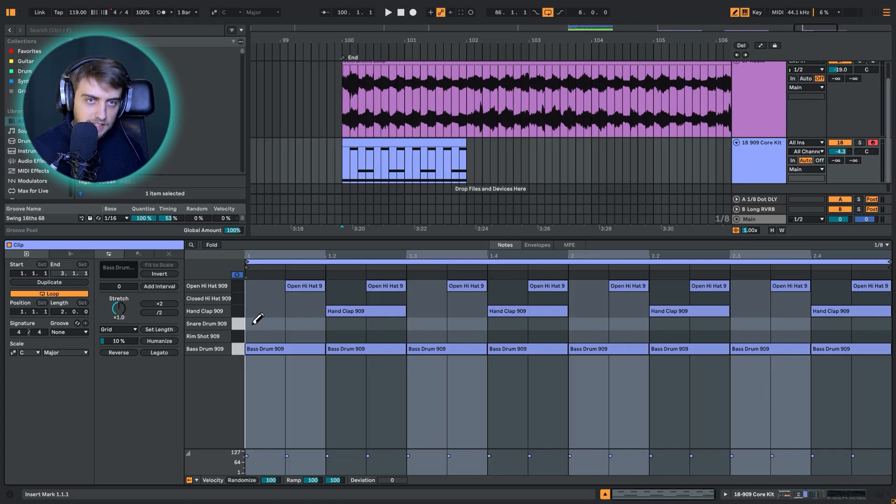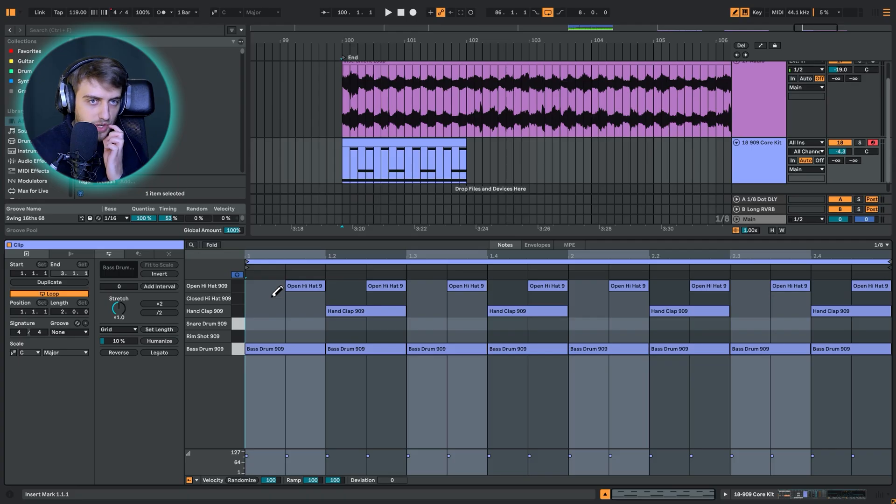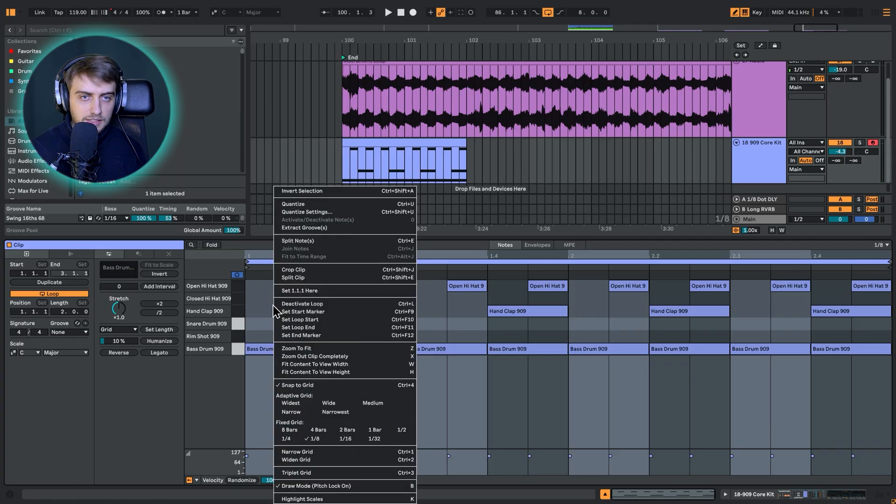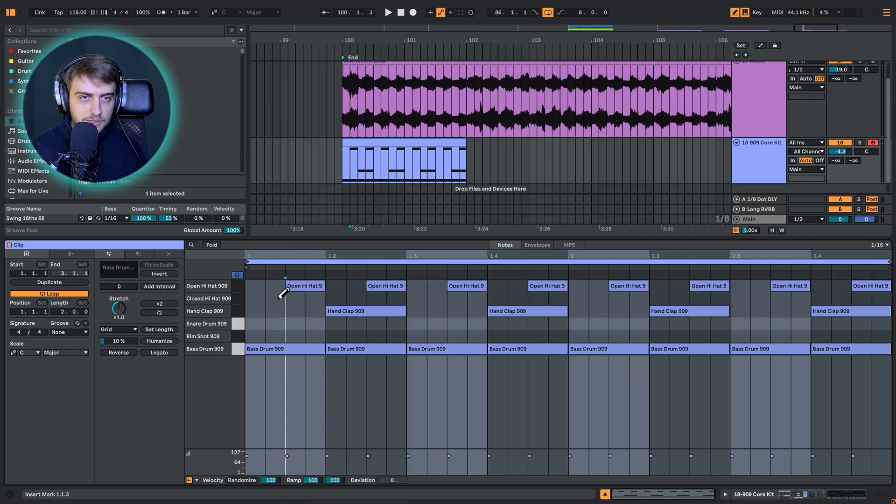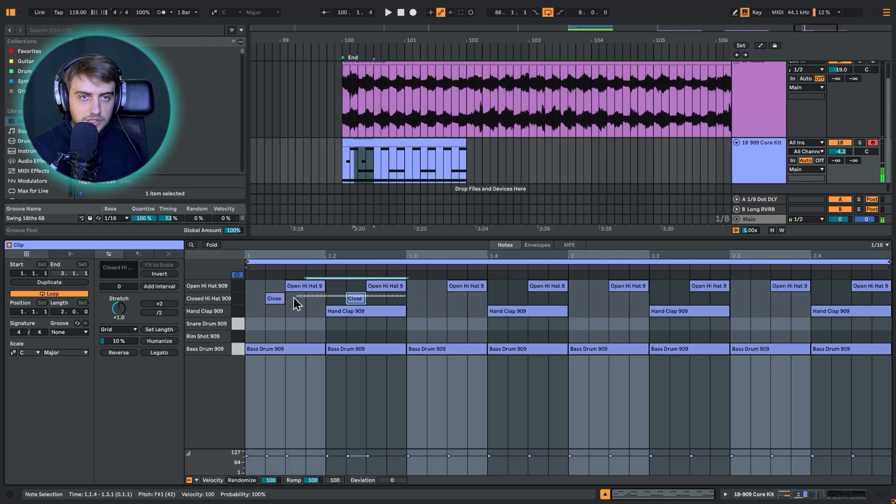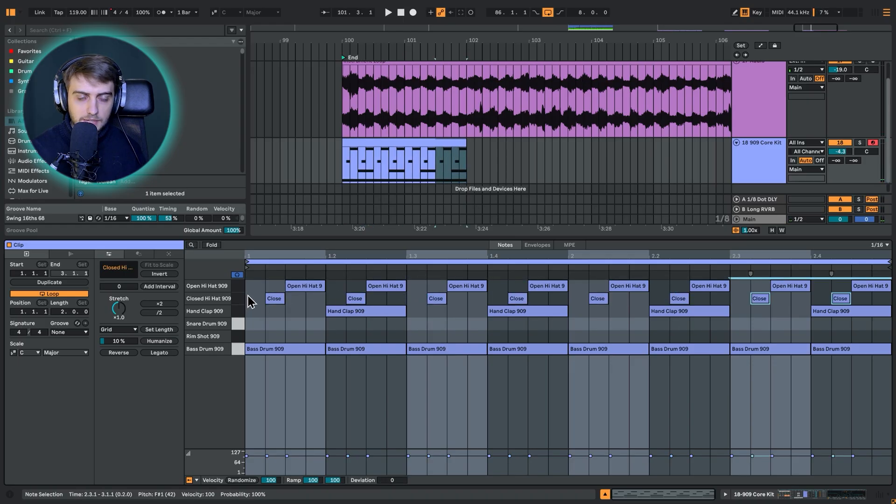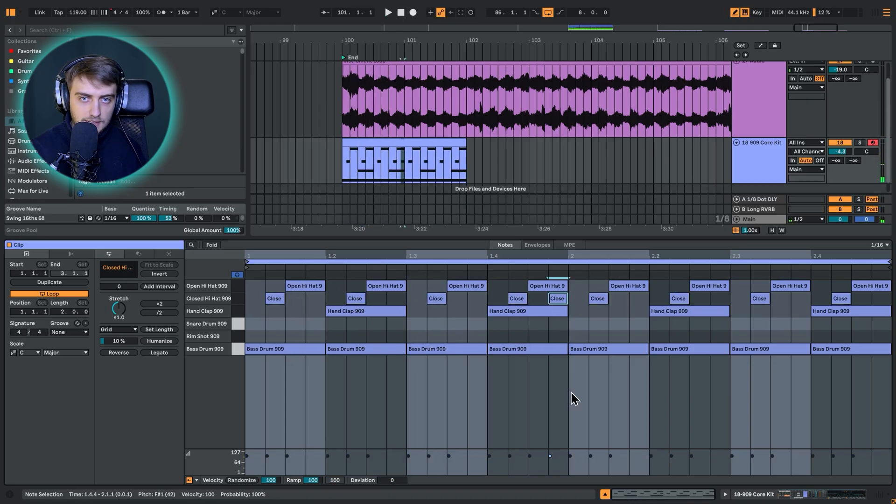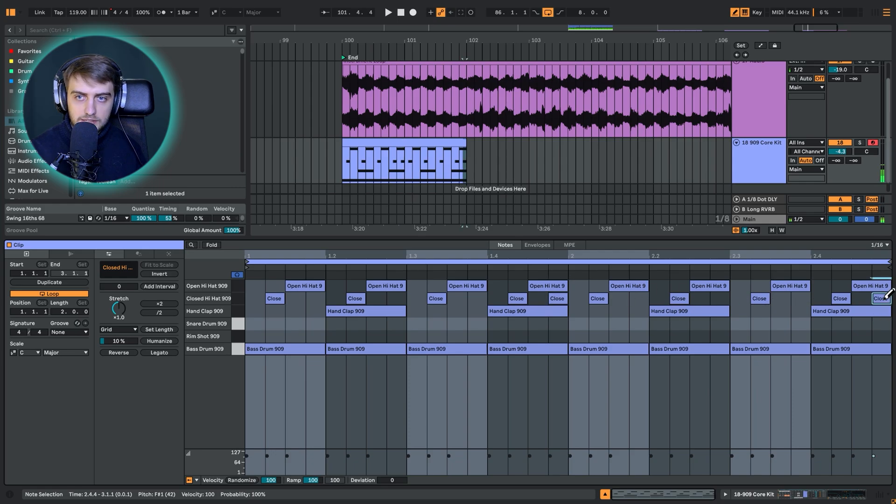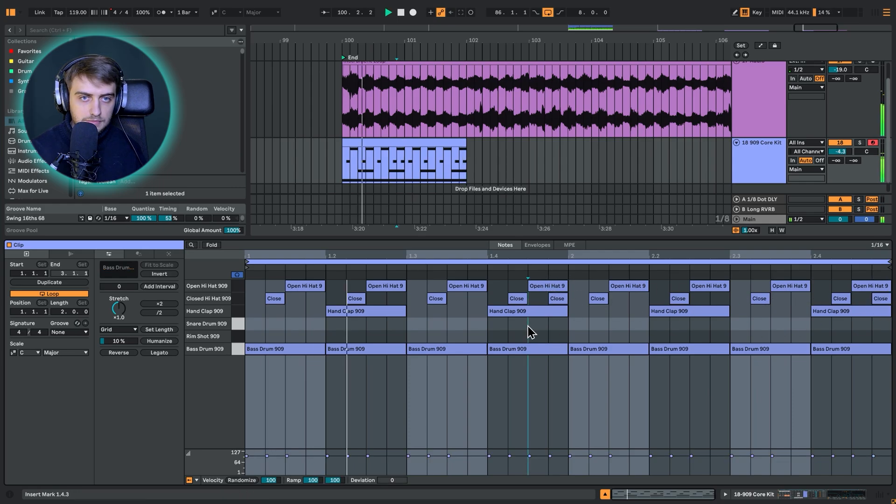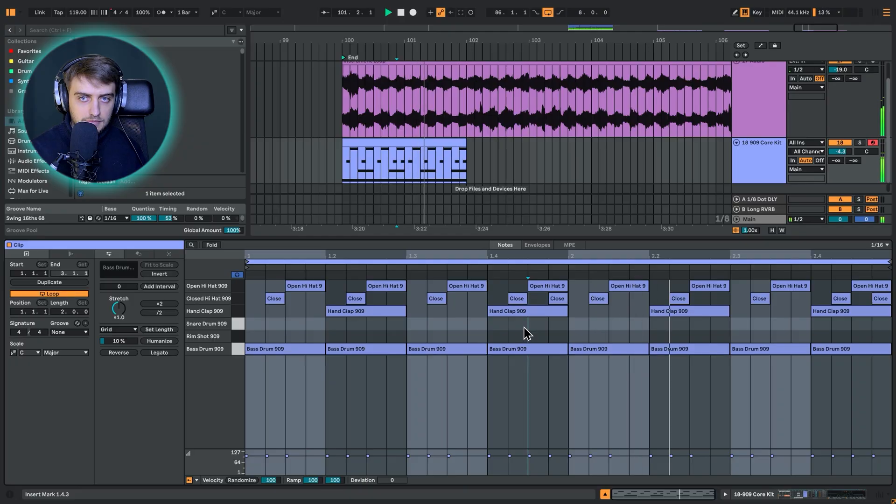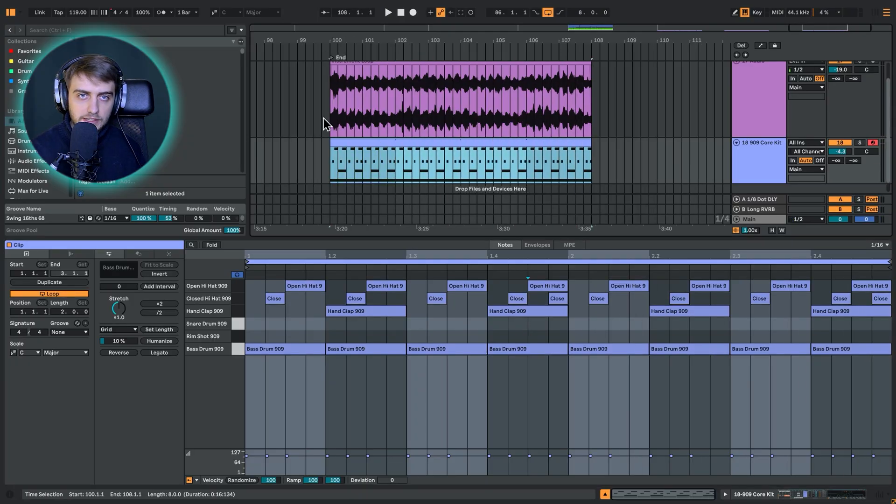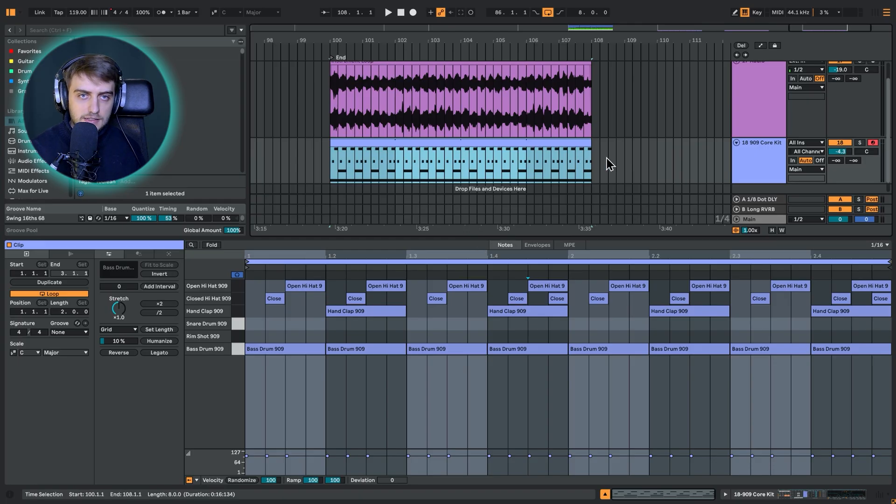I'm also going to be playing closed hats. Let's choose 16th notes and I'm just going to be playing them like this. Every four repeats, I'm just going to add another hi-hat. Now let's just extend this loop to cover the entire instrument pattern and let's listen.